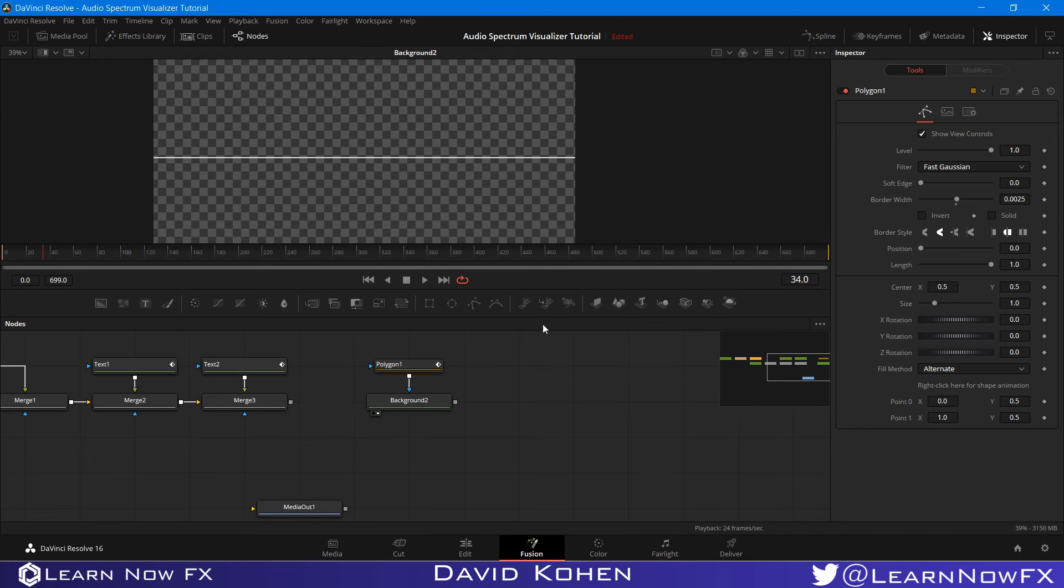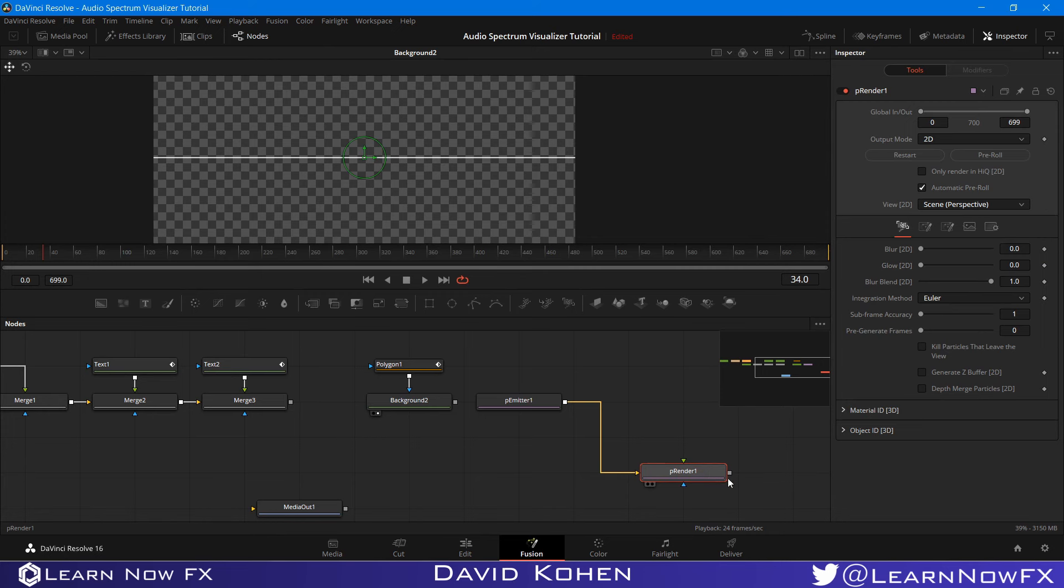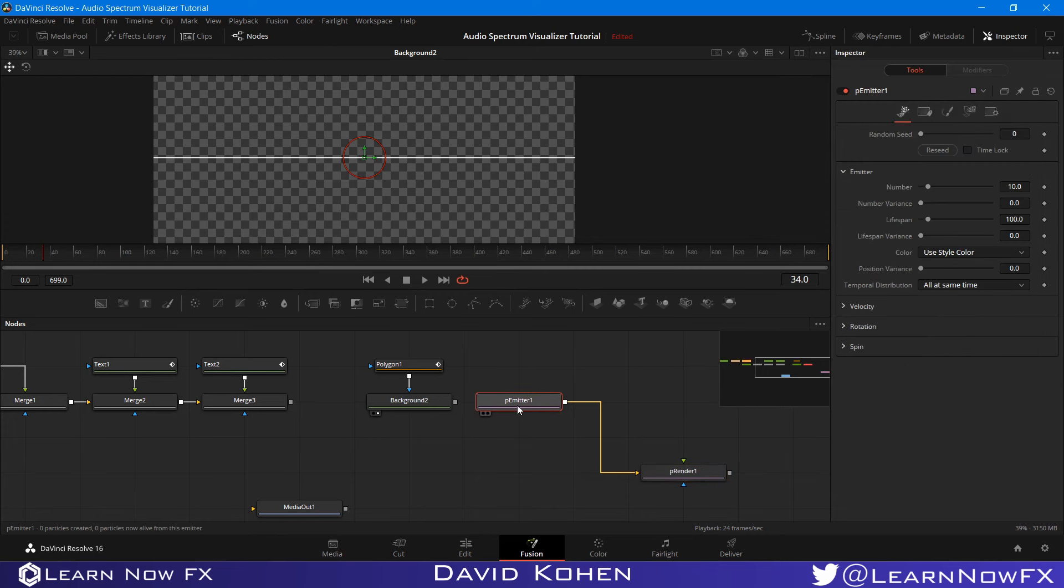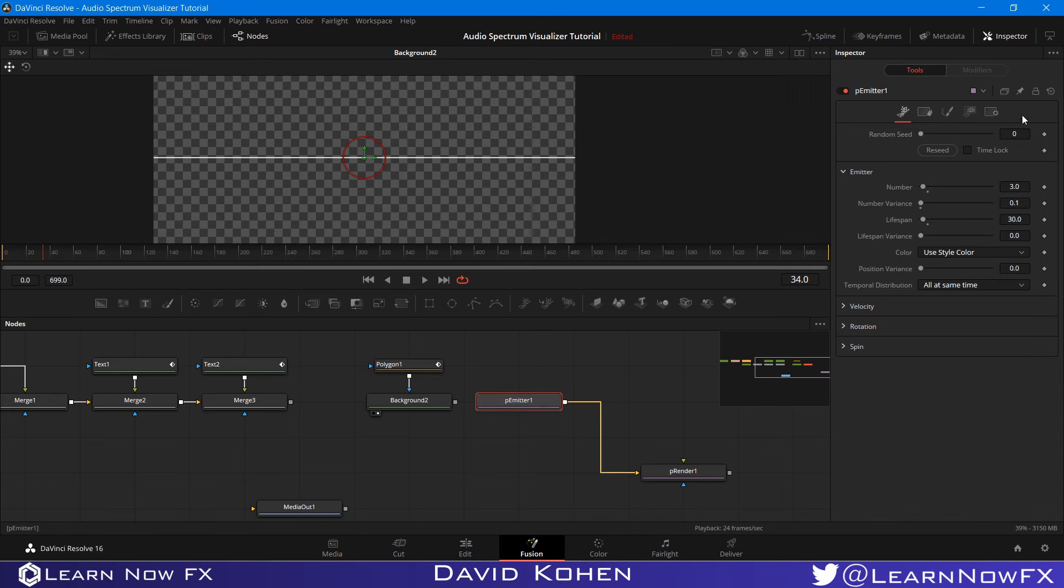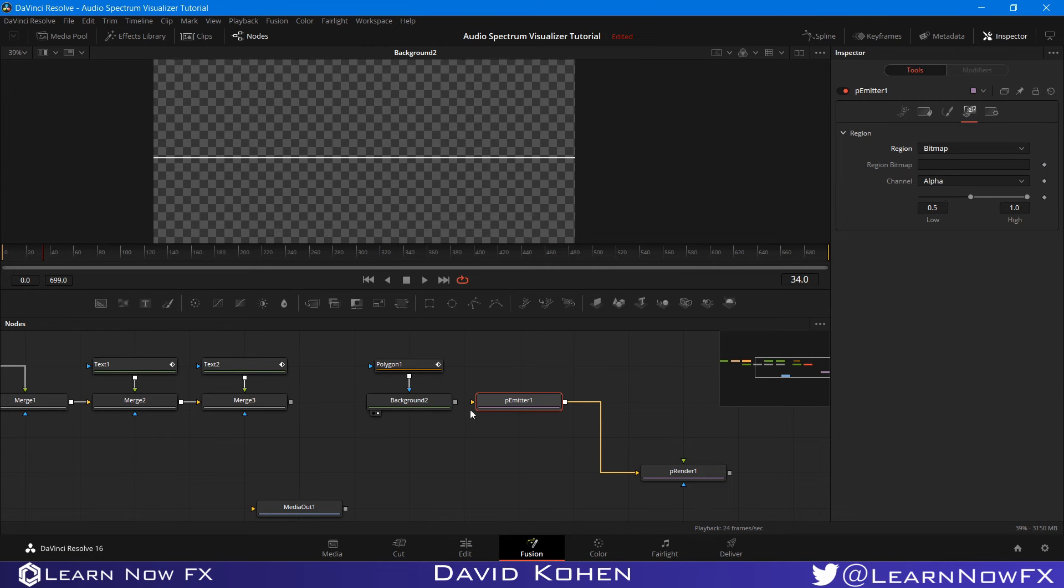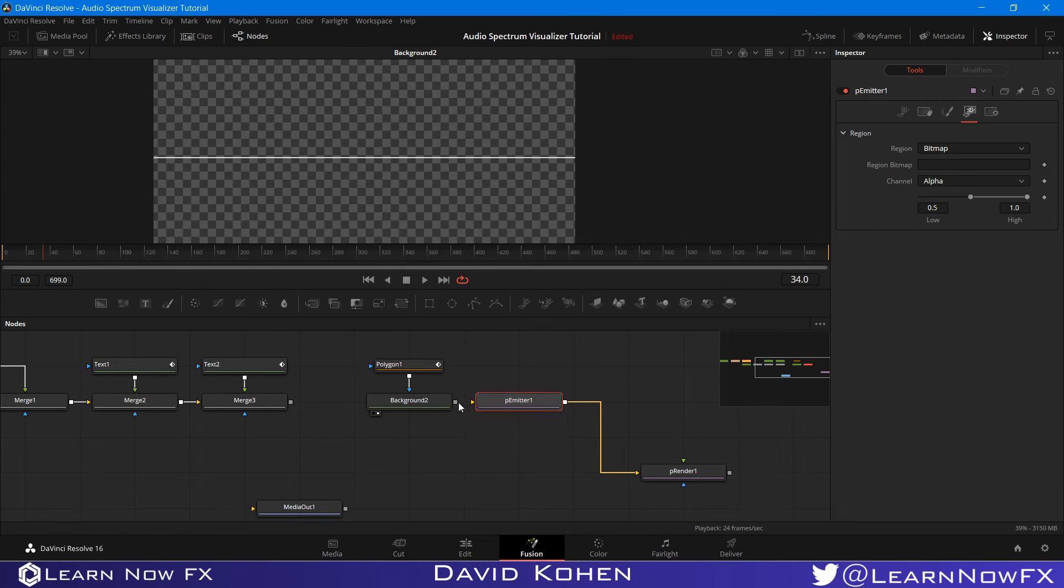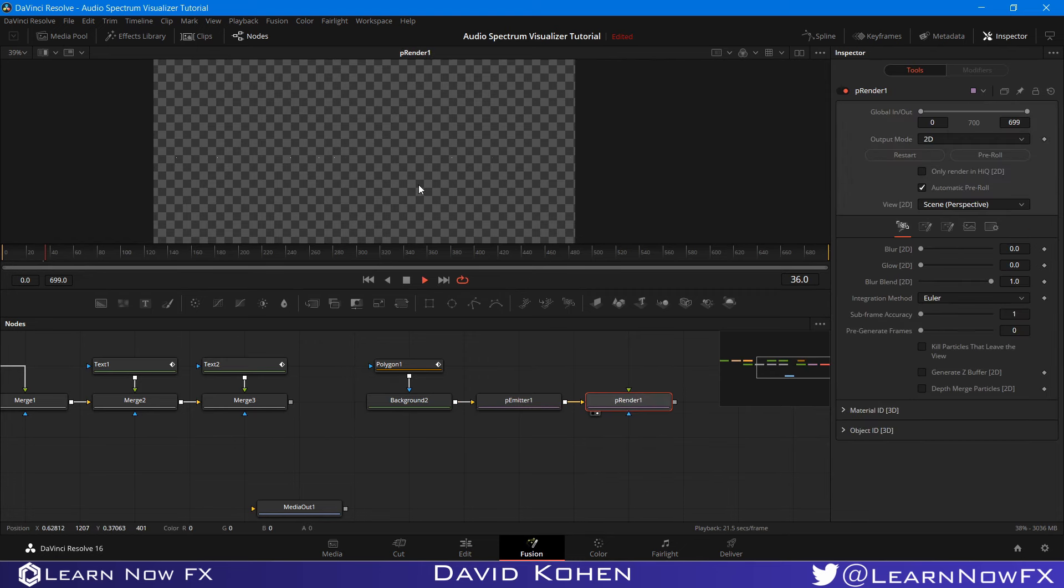I'm going to grab a particle emitter and particle render. I'm going to set the output to 2D. I'm going to go to the particle emitter and bring the number down, probably to 3. Number variance, 0.1. Lifespan, I want to bring down, probably to 30. For region, I'm going to select bitmap instead of sphere. We have a new input for the particle emitter, the region bitmap. I'm going to pipe this into here. If we look at the particle render, we'll see that we have our particles.